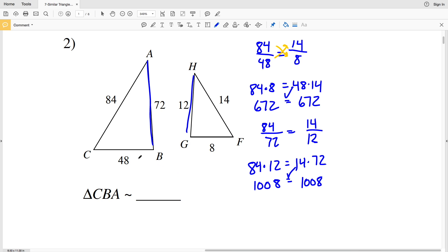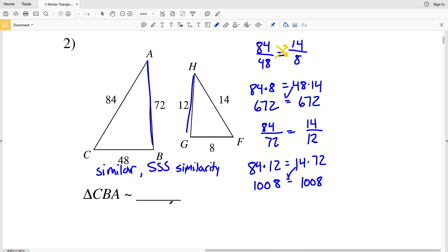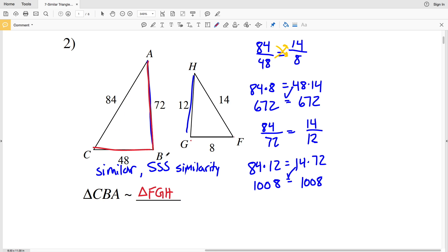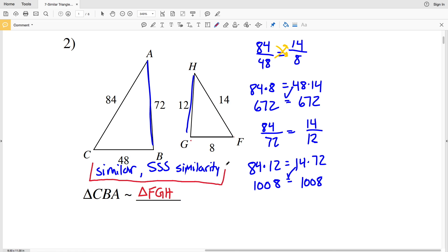Therefore all three sides are proportional to the three sides of another triangle, so these two triangles are indeed similar by SSS similarity. We can complete the statement: triangle CBA is similar to triangle FGH. When writing which triangles are similar, we keep vertices in order — angle C is congruent to angle F, angle B is congruent to angle G, and angle A is congruent to angle H, going from smallest side to second smallest to largest: CBA corresponds to FGH.